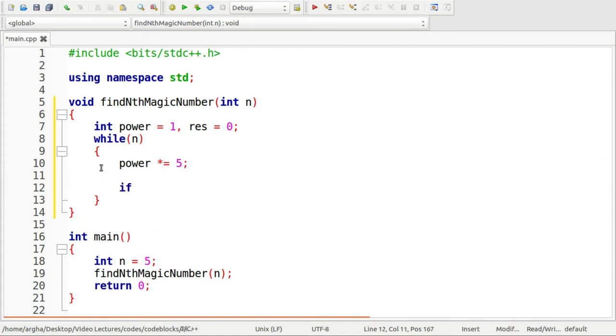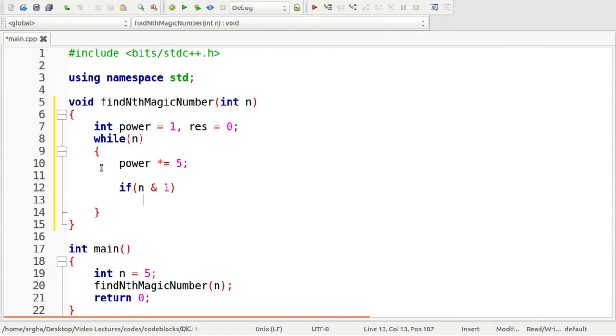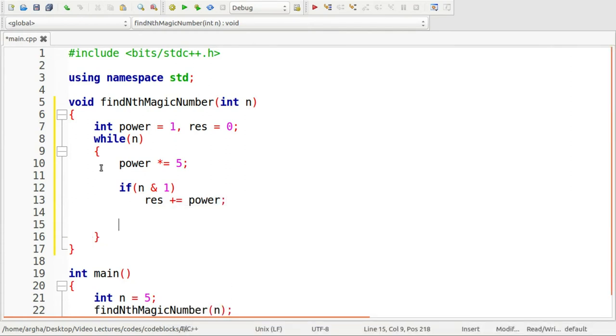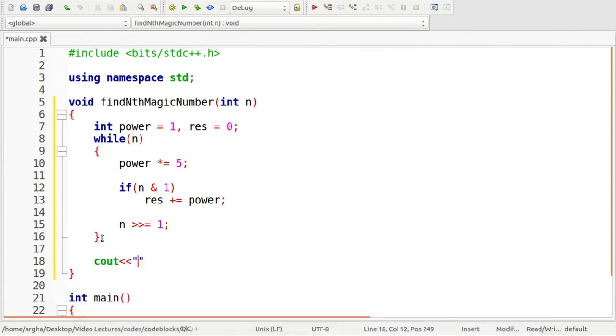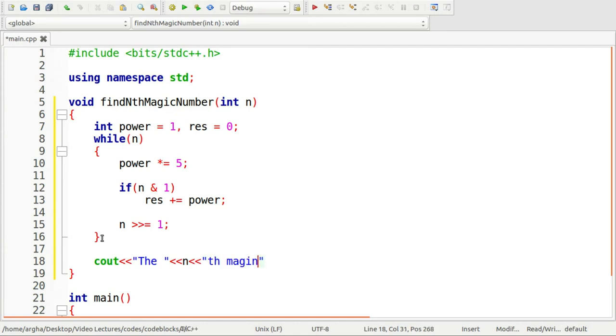Now I am going to check if the current bit is 1. So n logical and 1, then we add the power with the result. And what we do is right shift the n by 1 bit.